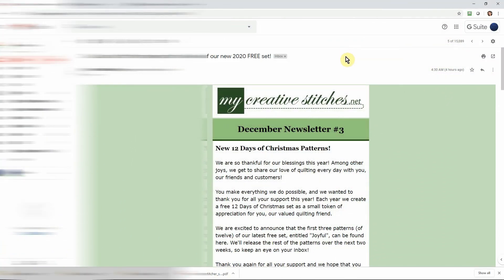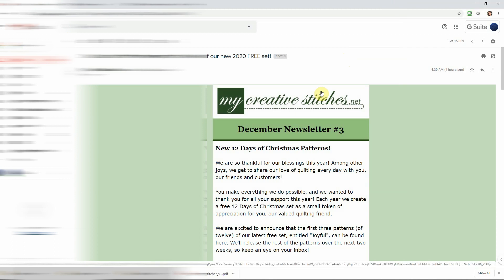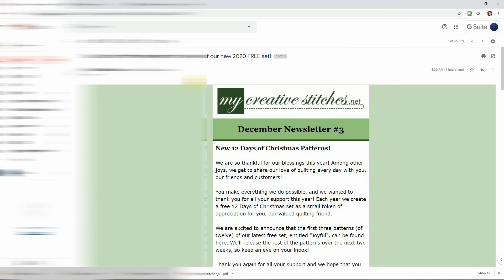Hey everyone, it's MK, welcome back to MK Quilts. This morning I have a little treat for you. The first treat is an announcement about Christy Dylan's new free 12 Days of Christmas set. You're looking on screen right now at an email I got from Christy — her site is mycreativestitches.net — and it explains the new set she's going to be releasing over the next few days. This recording is being made in the middle of December 2019.